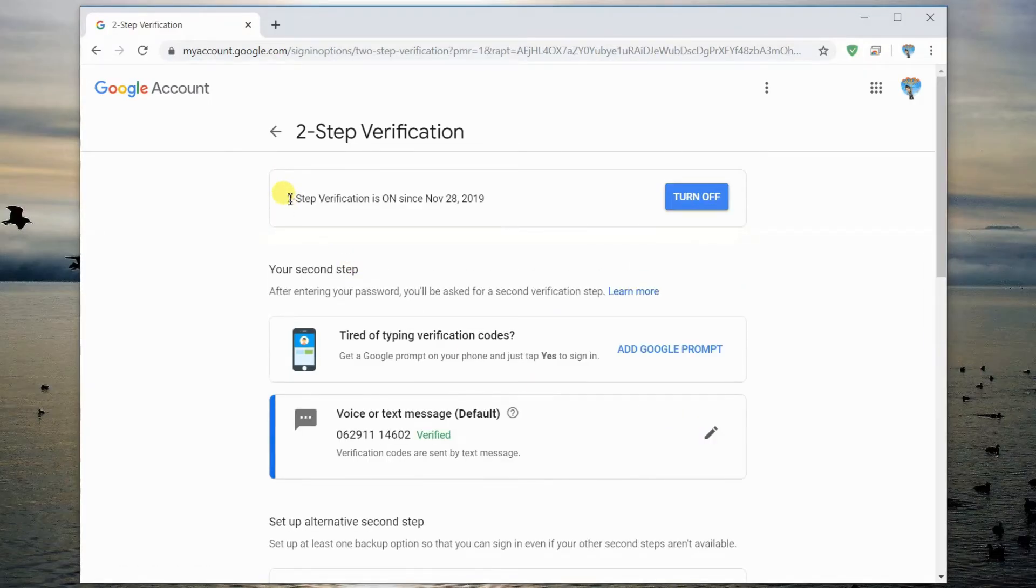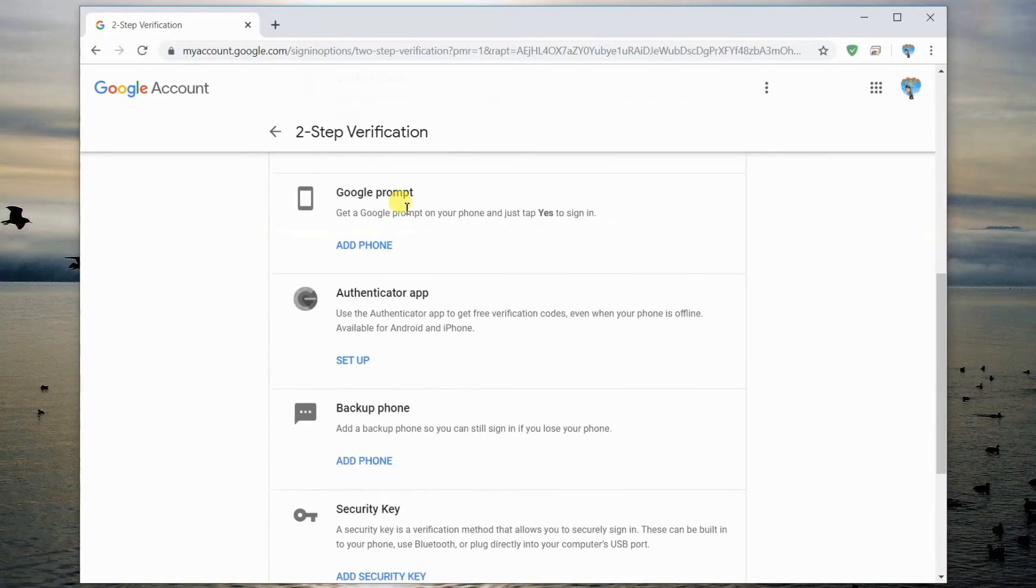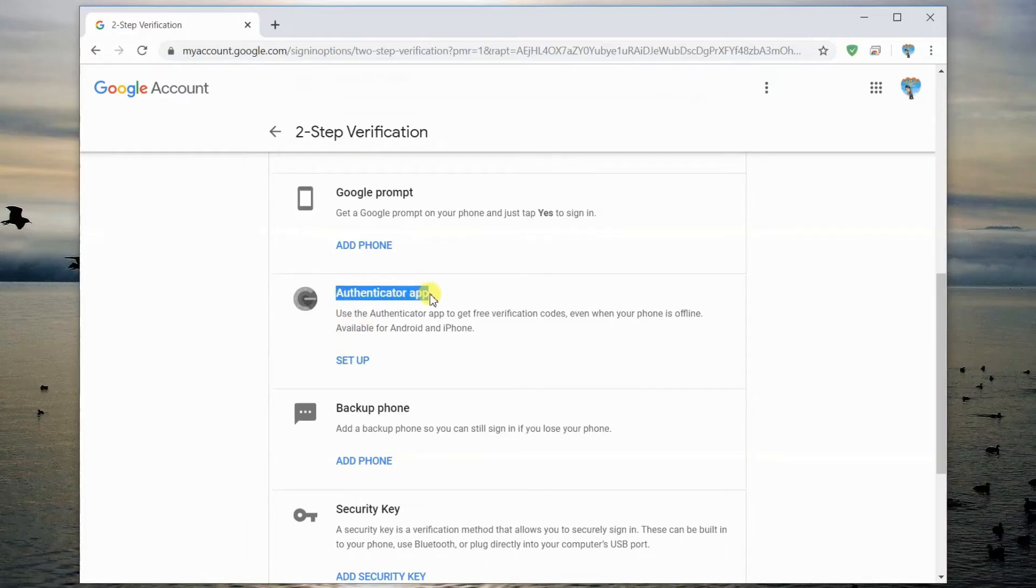This enables two-factor authentication via text message on your Google account. Now, scroll down and click Setup under Authenticator app.